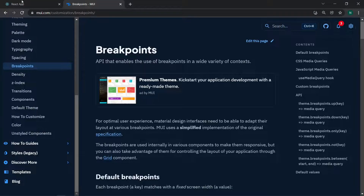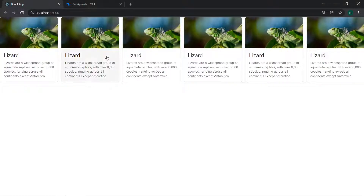These are the grid layouts in Material UI and how to use the grid system with cards. Thank you for watching the video — I hope you liked it. Please subscribe to our channel. We have more tutorials on Material UI, like the Material UI navigation bar with React and more. Thank you.